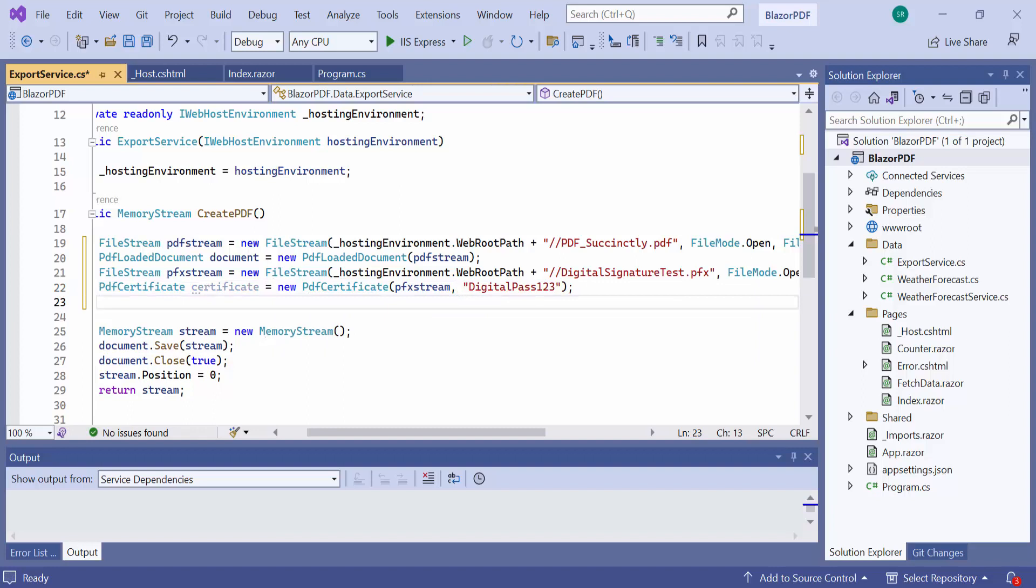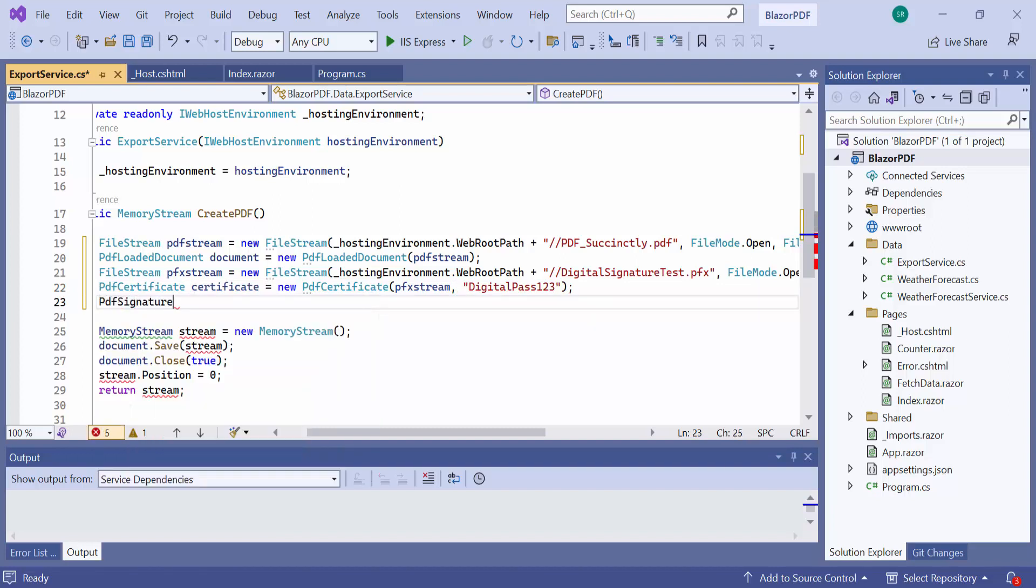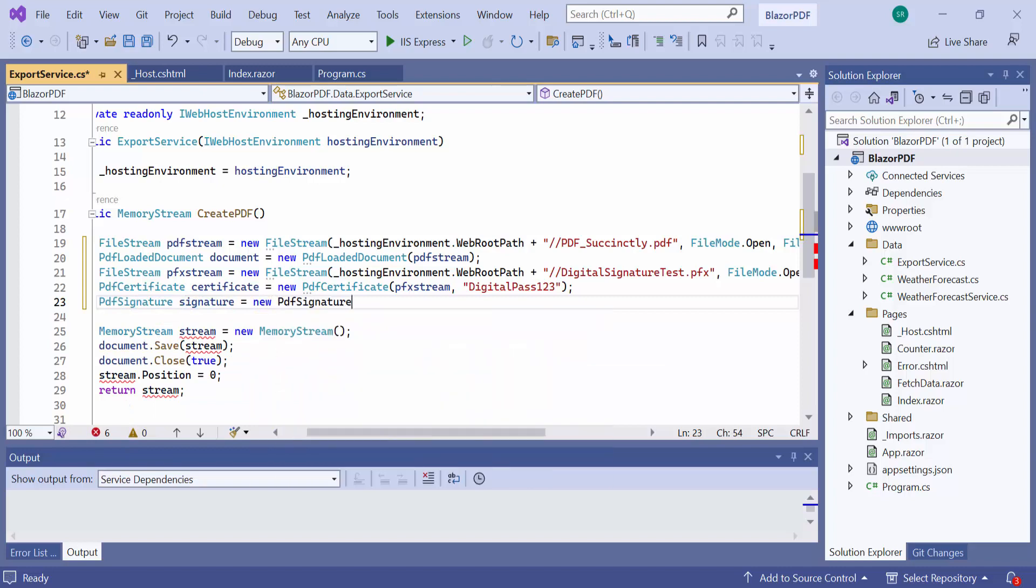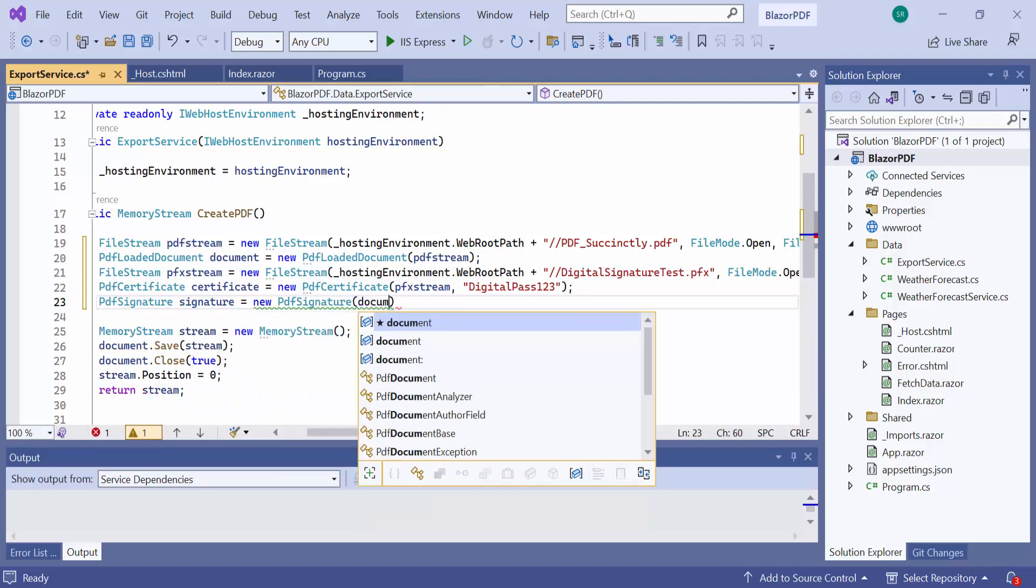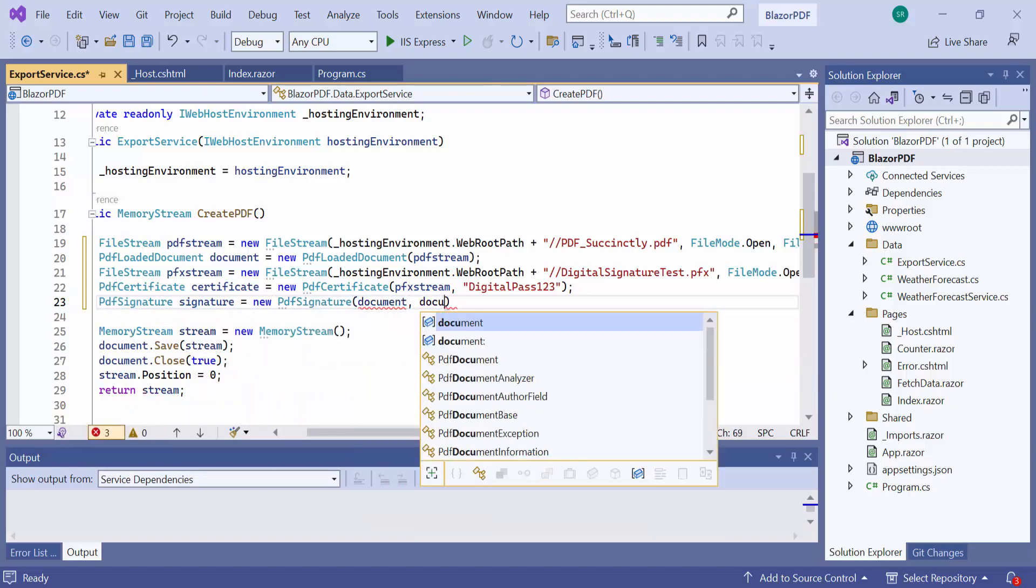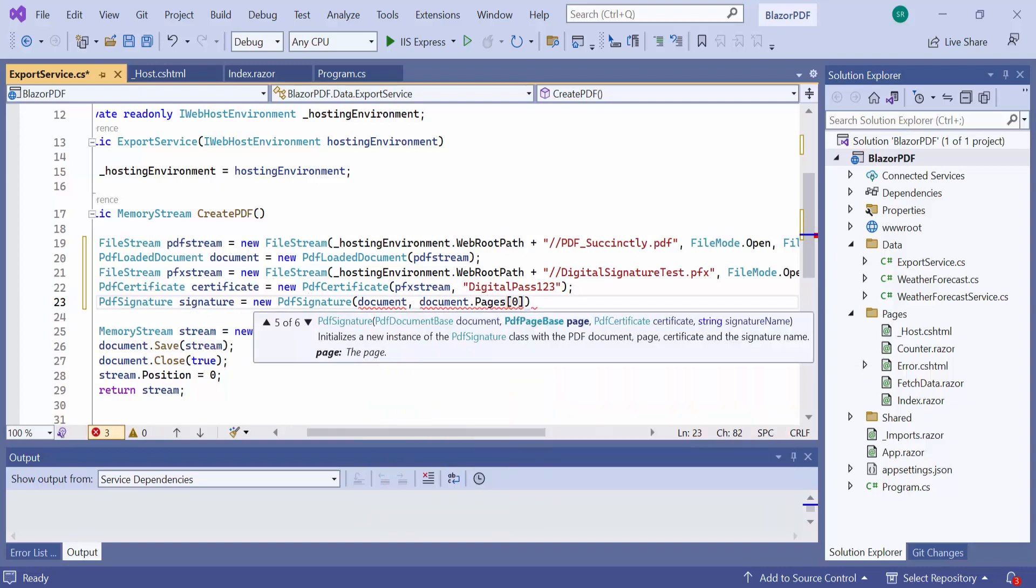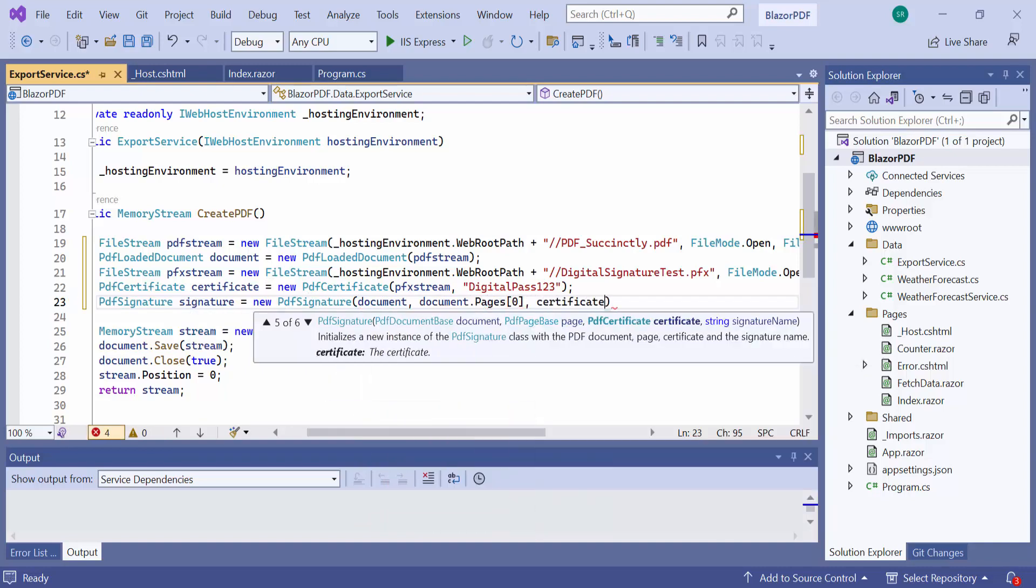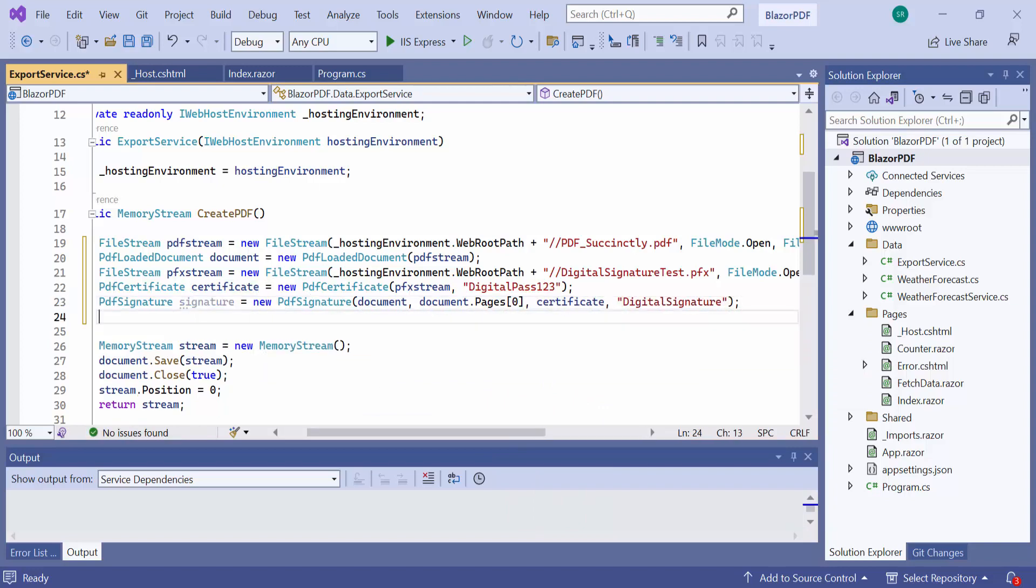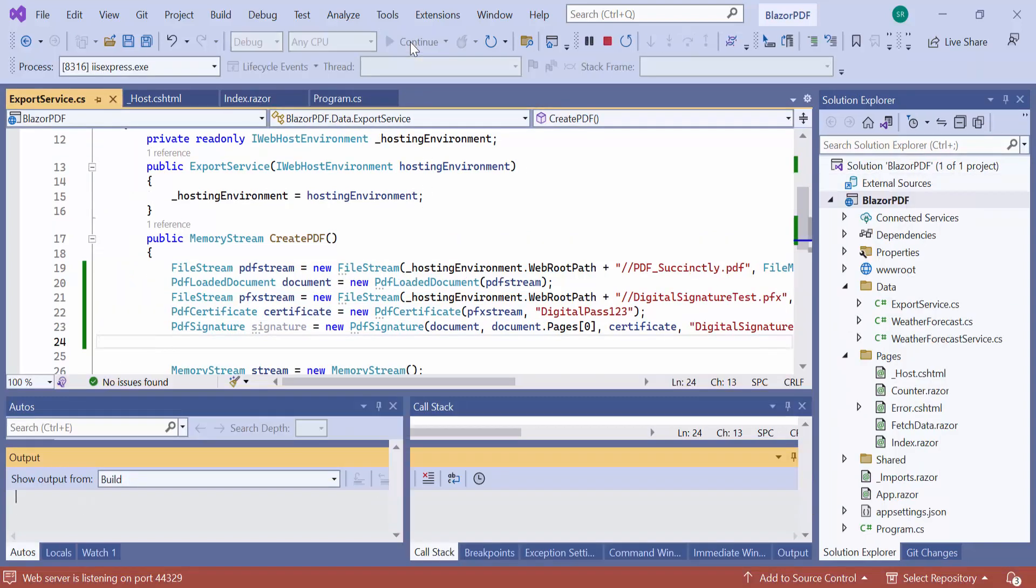Then, I create a PDF signature instance with the arguments such as the PDF document instance, the PDF page instance, the PDF certificate, and the name for the signature. So, I have added a signature, so now let's proceed to see the output of this code.